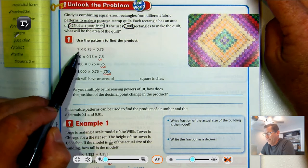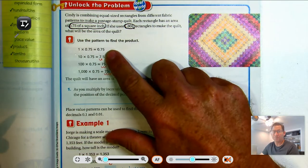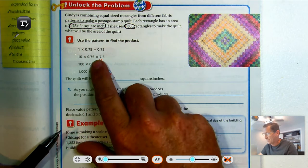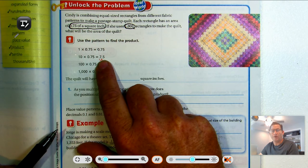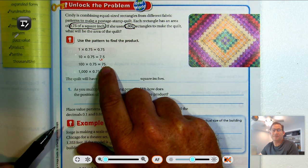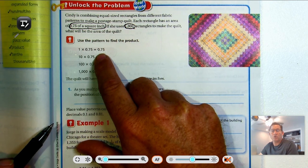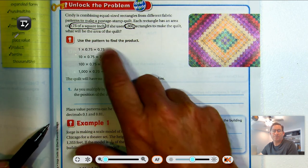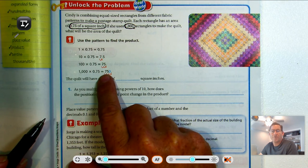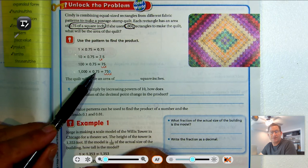For instance, if we had just 1 whole times 75 hundredths — well, any number times 1 is the other number, so there's just 75 hundredths. If I multiply by 10, look what happened to the decimal point — it went from 0.75 to 7.5. If I multiply by 100, the decimal point moved two places from its original position; it moved from 0.75 two places to the right. So if I multiply by 1,000, the decimal point moves three places, and because there are only two digits in 75, we have to add a zero. So 1,000 times 75 hundredths is 750.